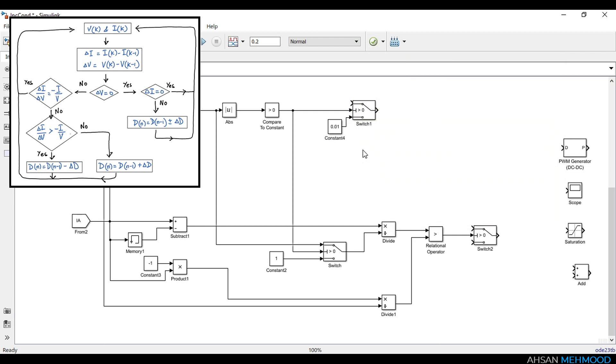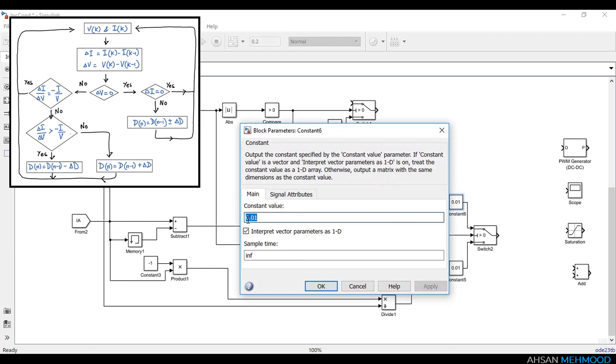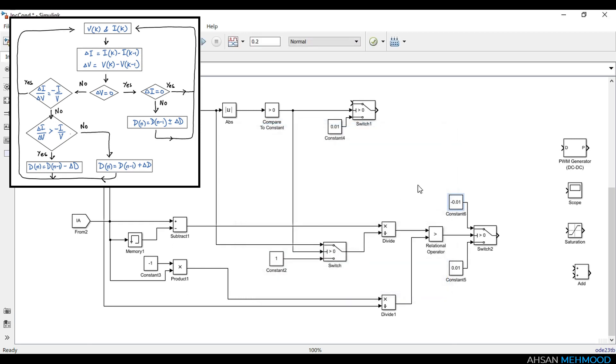When delta VA is not equal to zero, then we will make the decision on the basis of output of relational operator block. If delta IA by delta VA is less than minus IA by VA, then we will keep positive perturbation, that is plus 0.01. If delta IA by delta VA is greater than minus IA by VA, then we will give negative perturbation, that is minus 0.01.